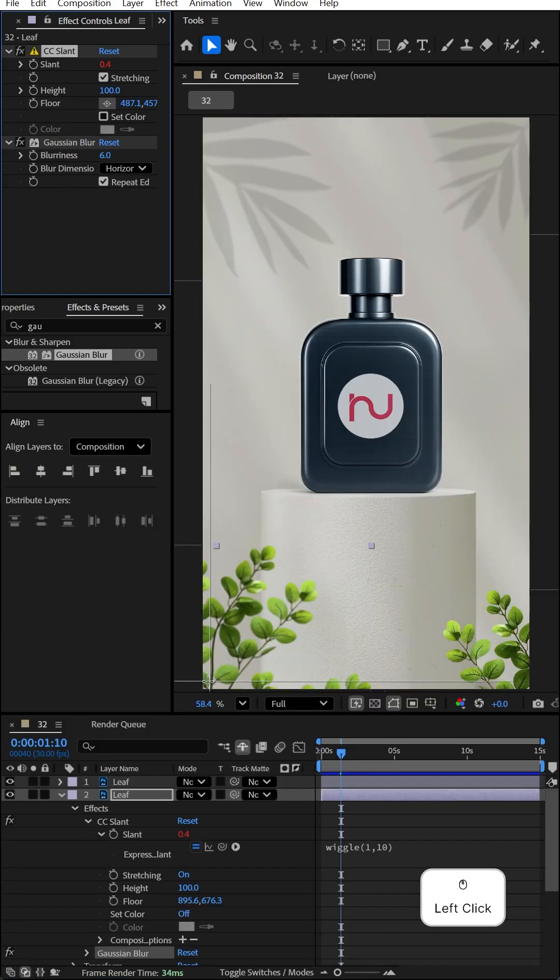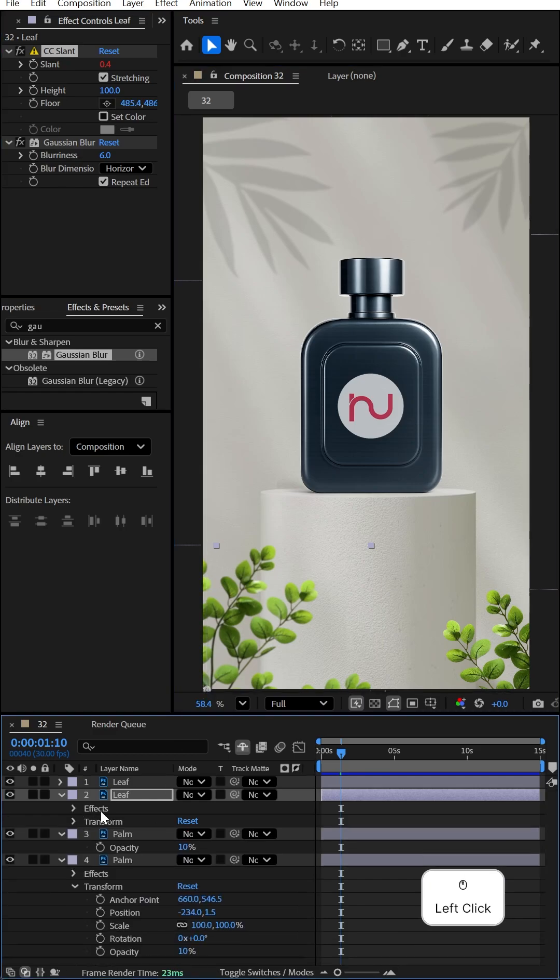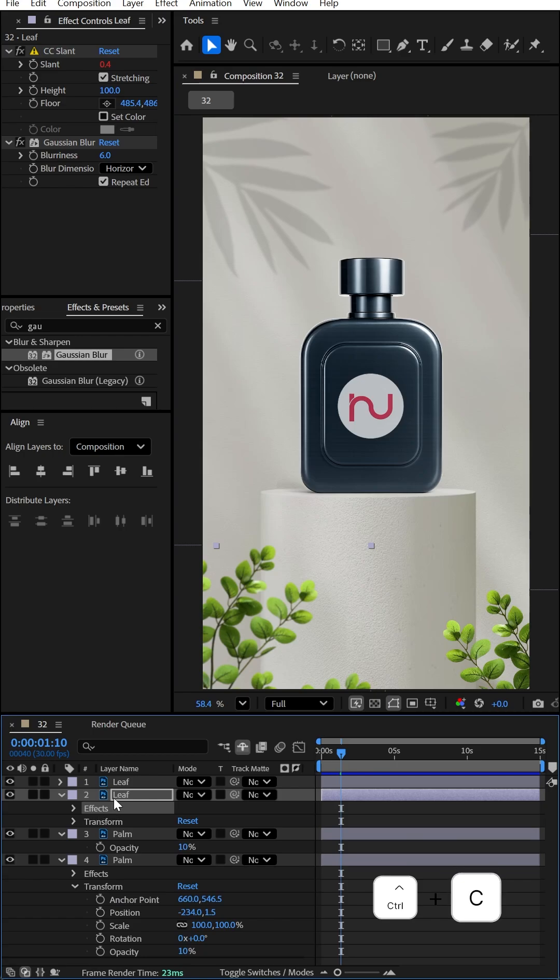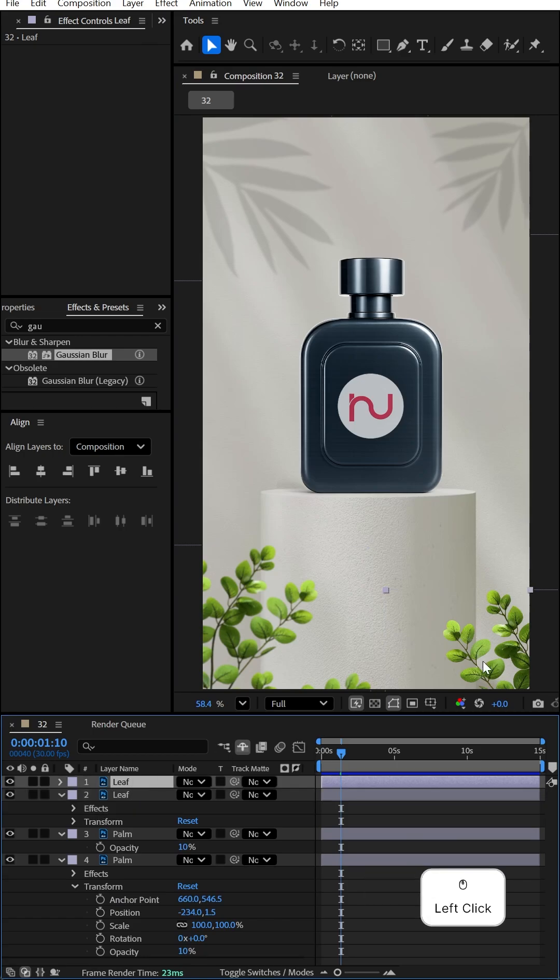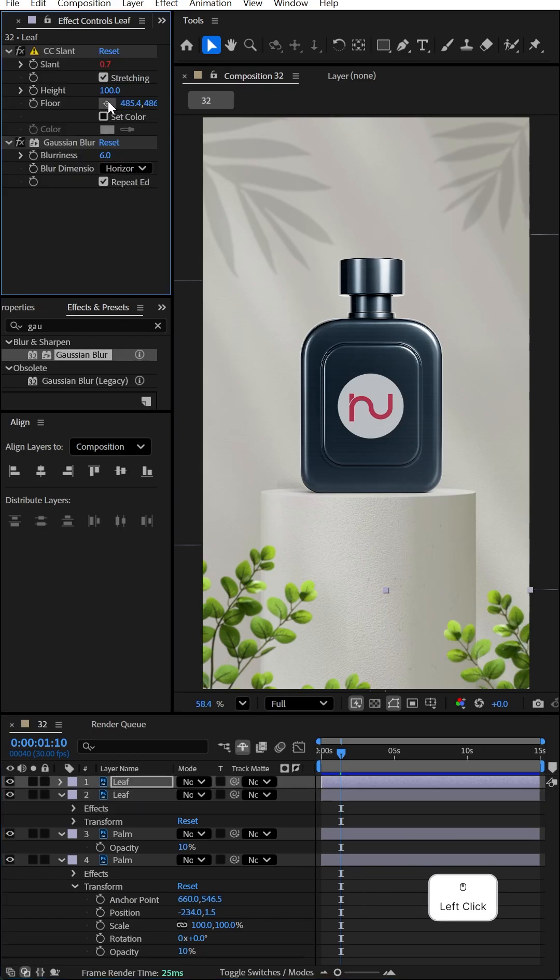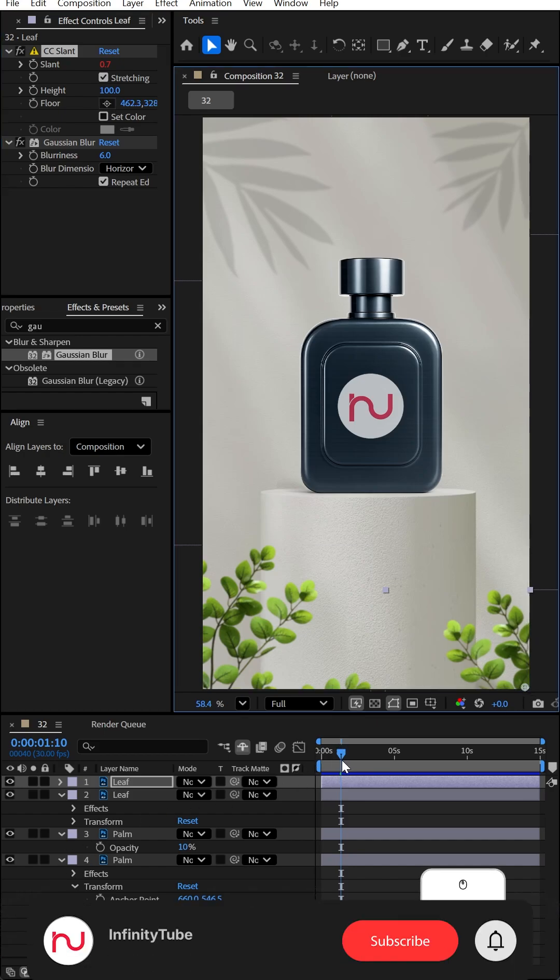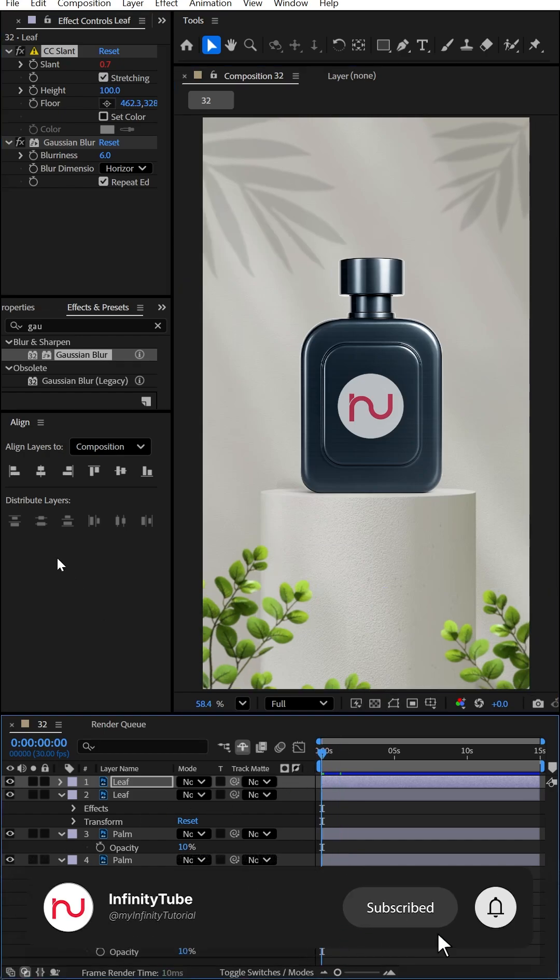Again, select this one, go to Effects, and press Ctrl+C to copy. Apply onto this one with Ctrl+V to paste, and make the floor at the corner here.